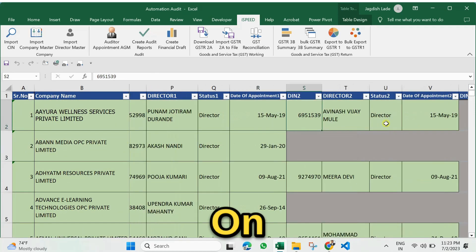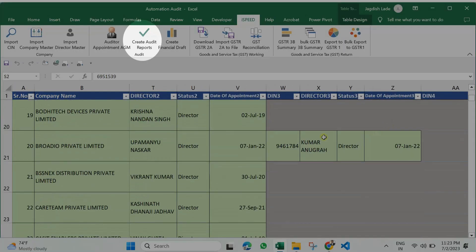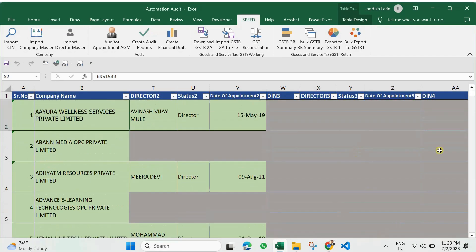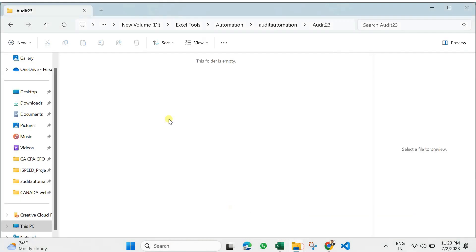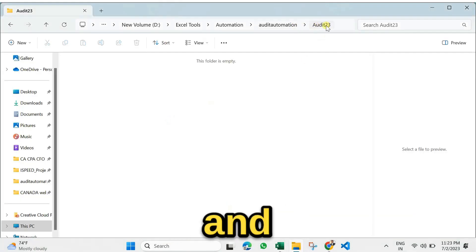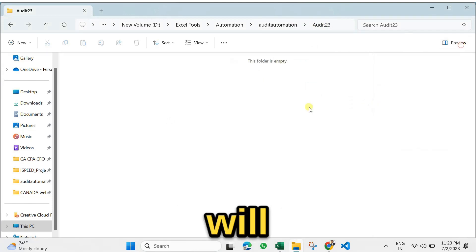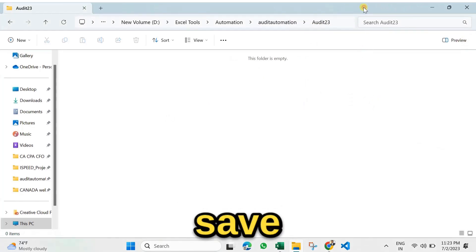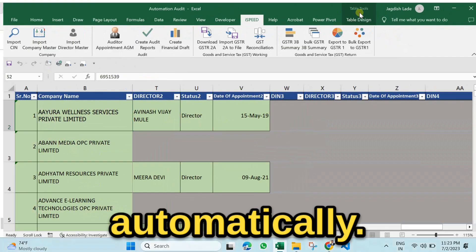You can generate bulk audit reports in Word and PDF format. They will save in different folders automatically.